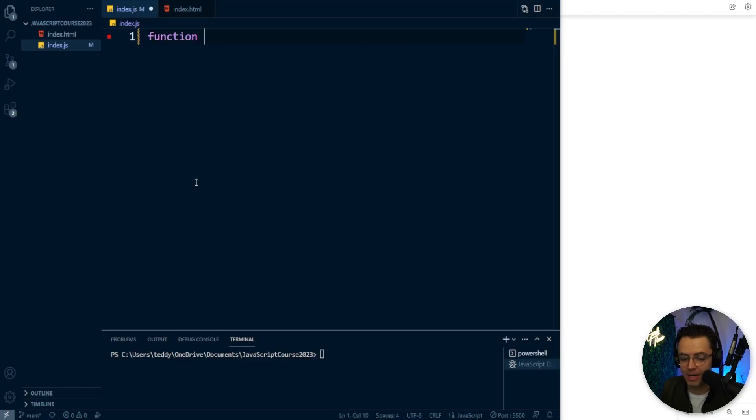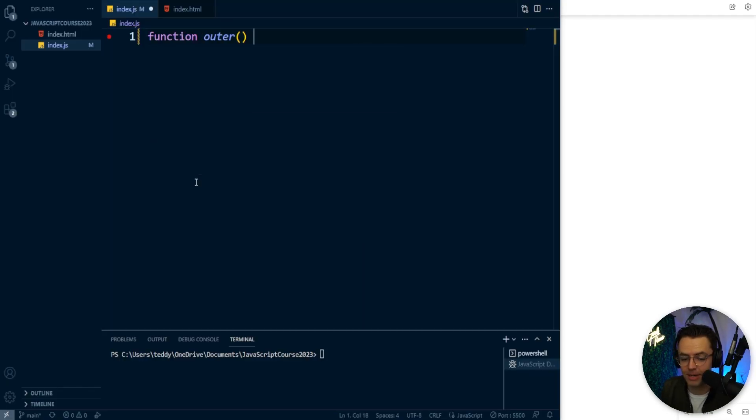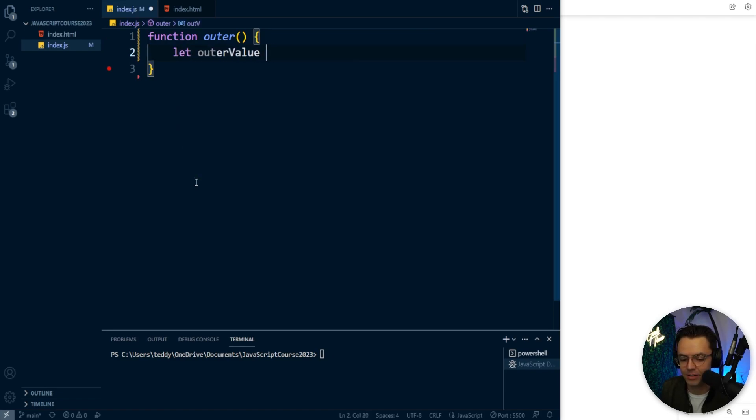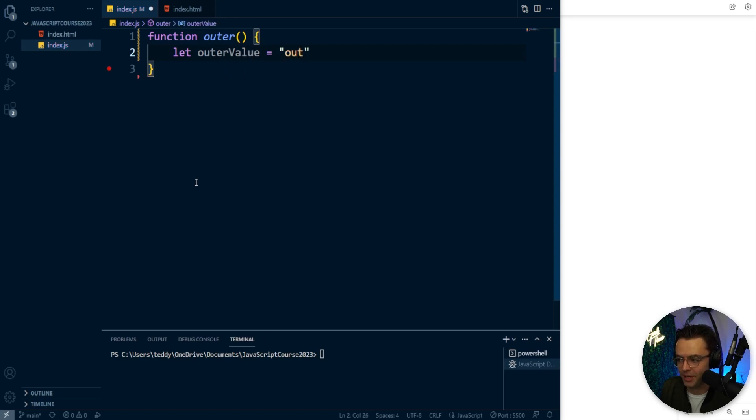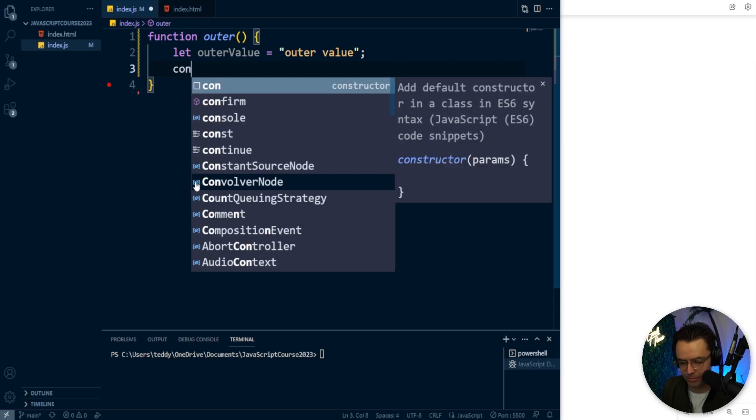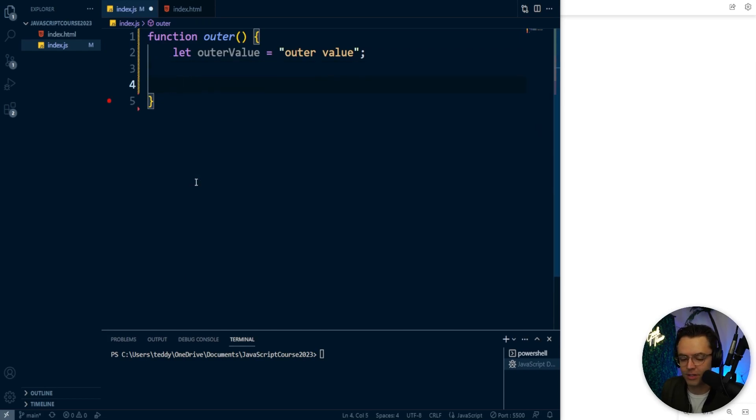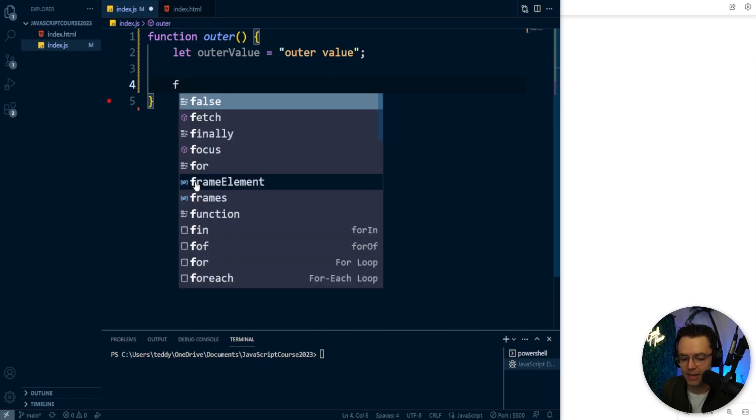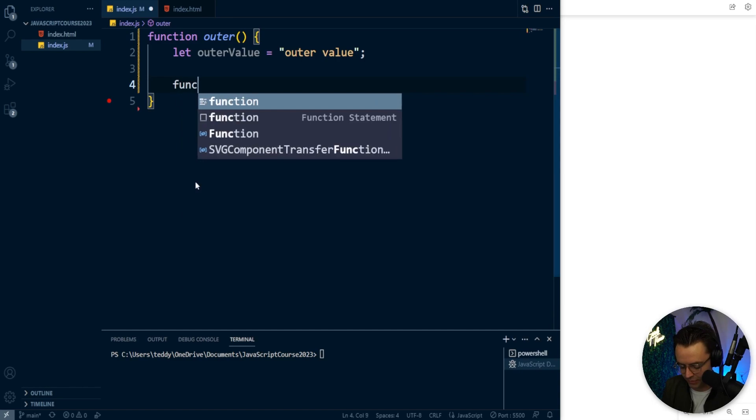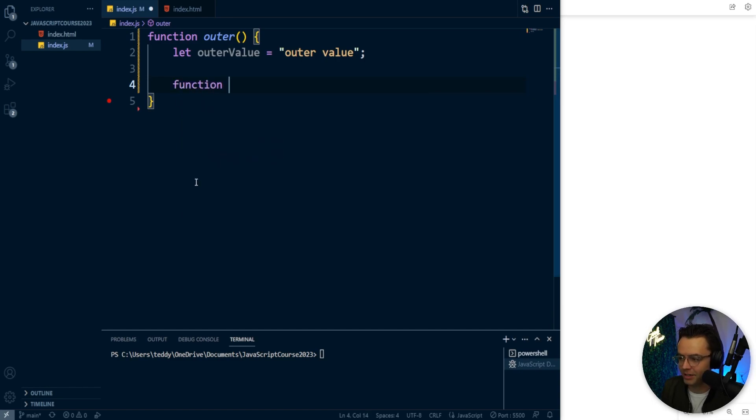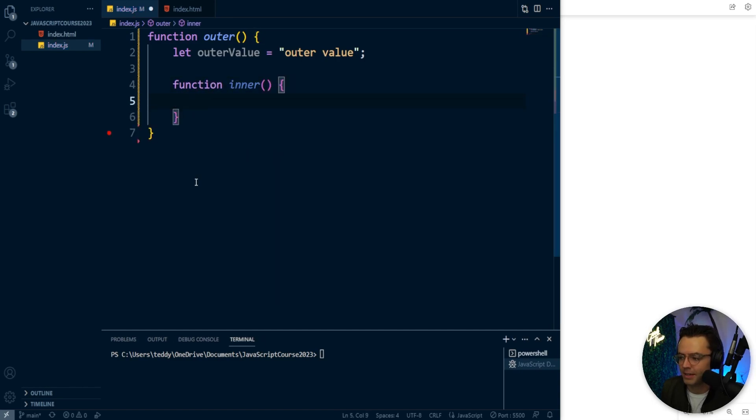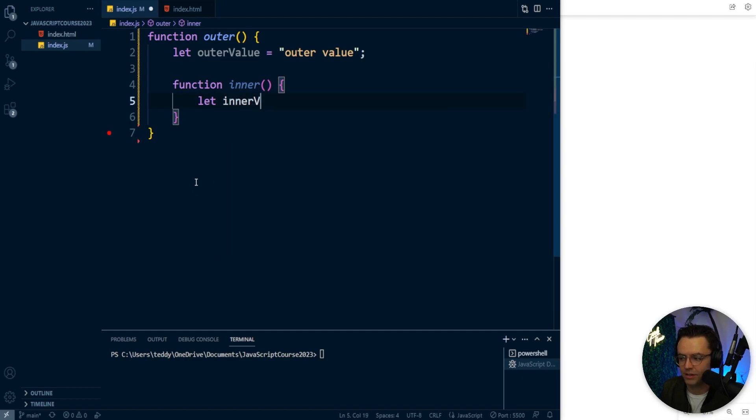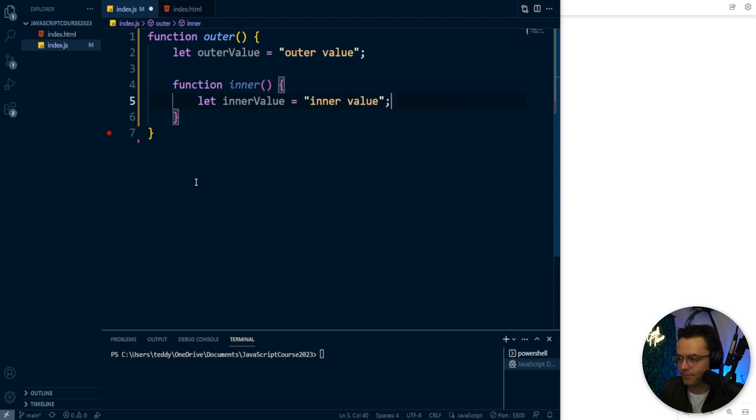So what I'm going to do, I'm going to go into here. I'm going to create an outer function. Then I'm going to create an outer value and I'm just going to call this outer value. It really doesn't matter what you call it. It's just kind of there for example's sake. I'm going to leave a space for the console log and then I'm going to have an inner function. So I'm going to go inner function. So inner, I'm just going to call this inner. Then I'm going to go let and I'm going to call this inner value. And then I'm going to give this an inner value right here.